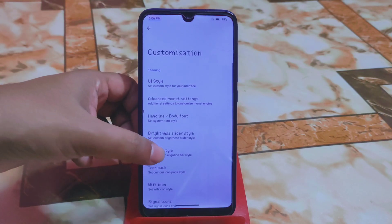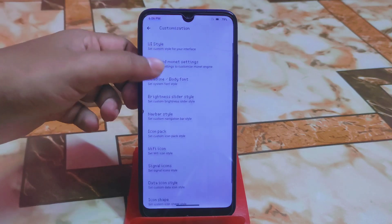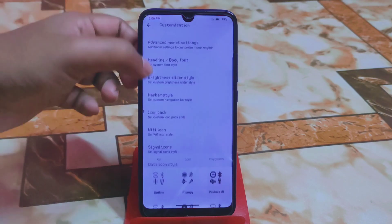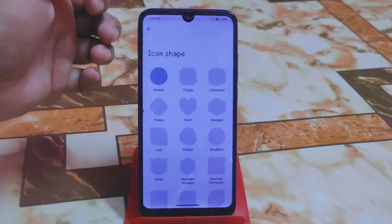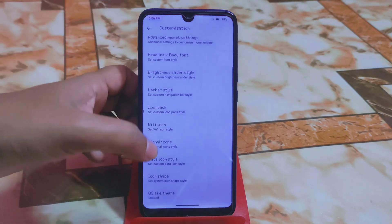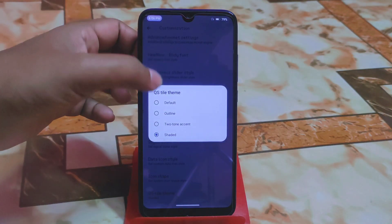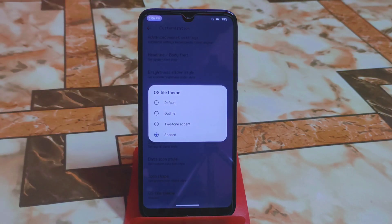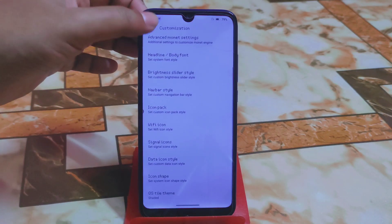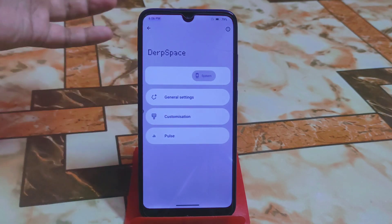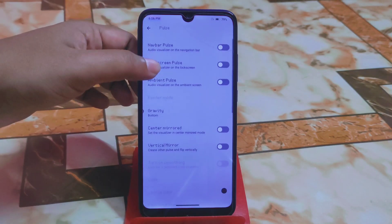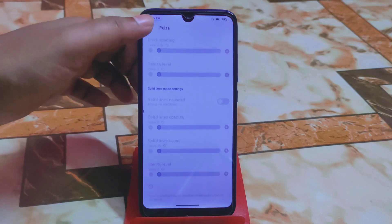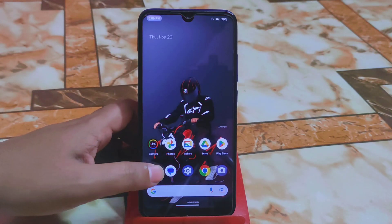There's also a navigation bar style, and all icon packs are available — Wi-Fi icon packs, signal icon packs, icon shapes — whatever you prefer. QS style themes include shaded, two-tone, and default options. The last feature is Pulse, with options for never, pulse lock screen, pulse, gravity, and others.